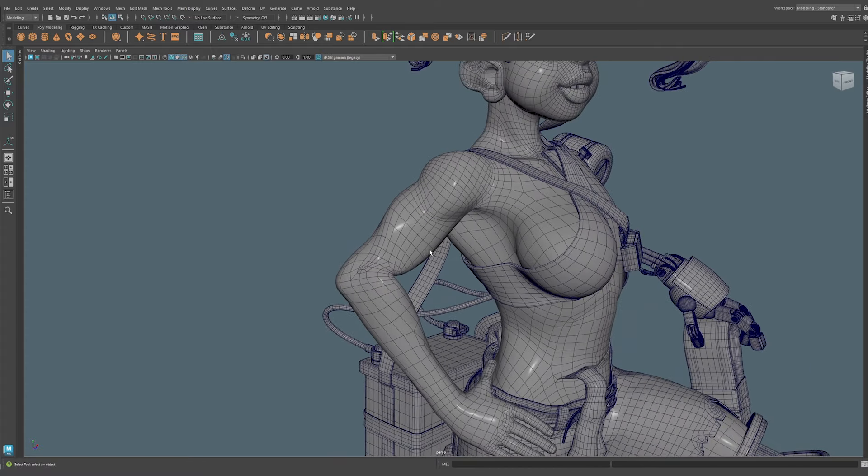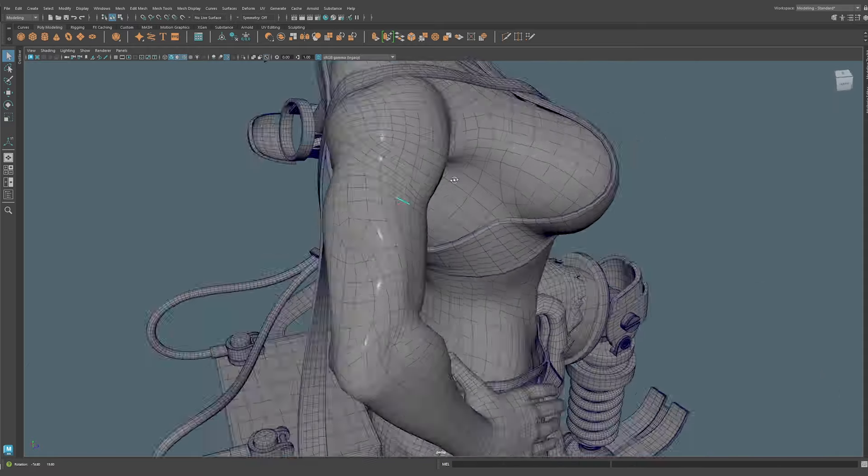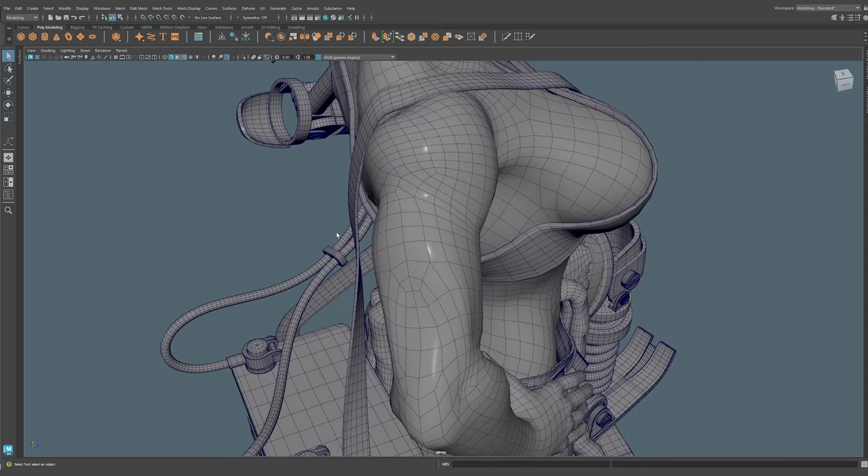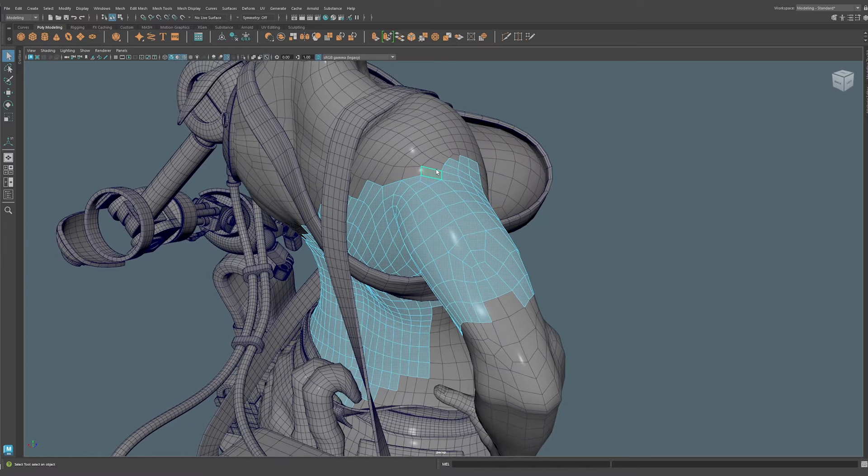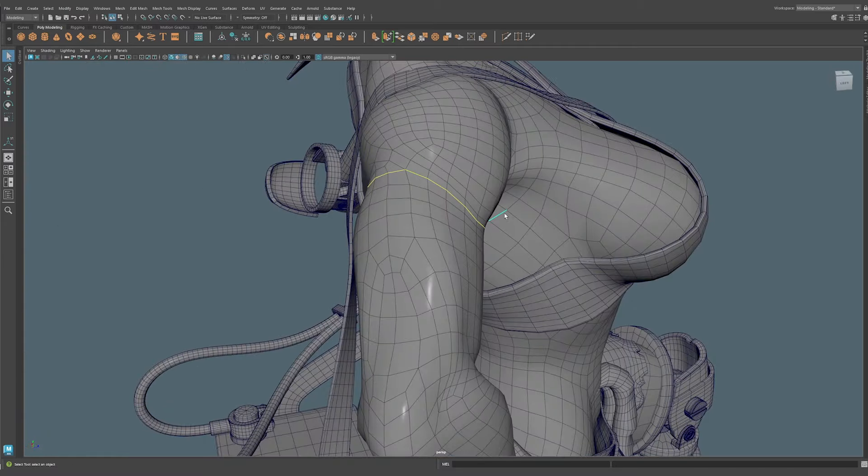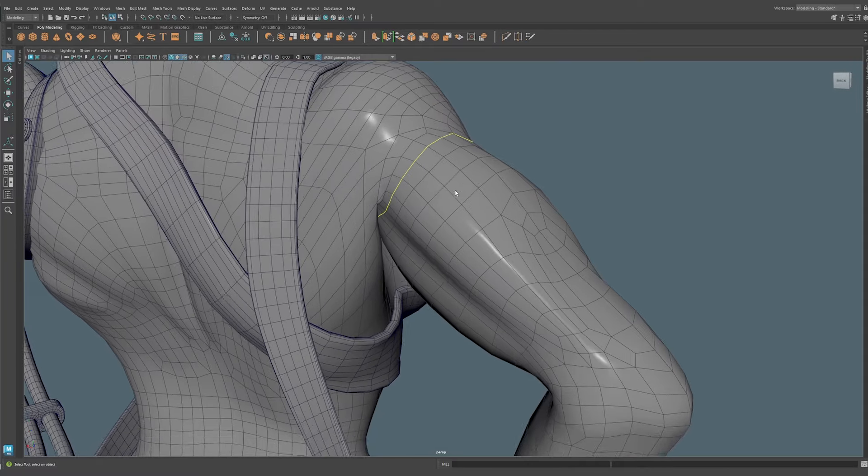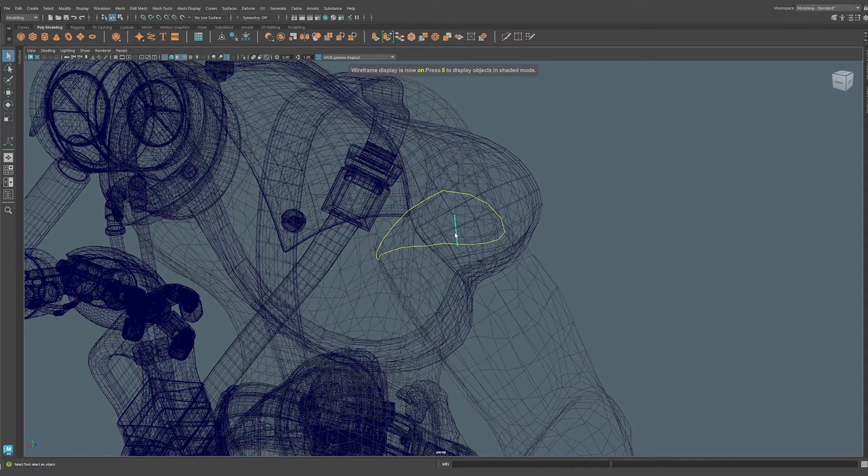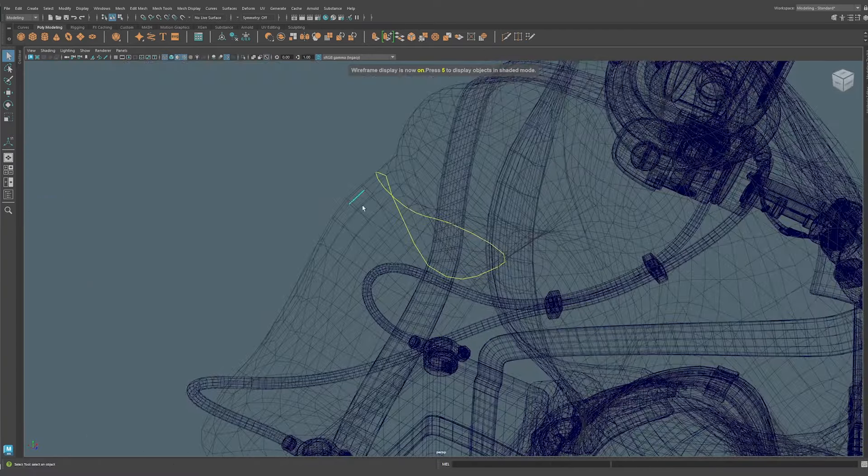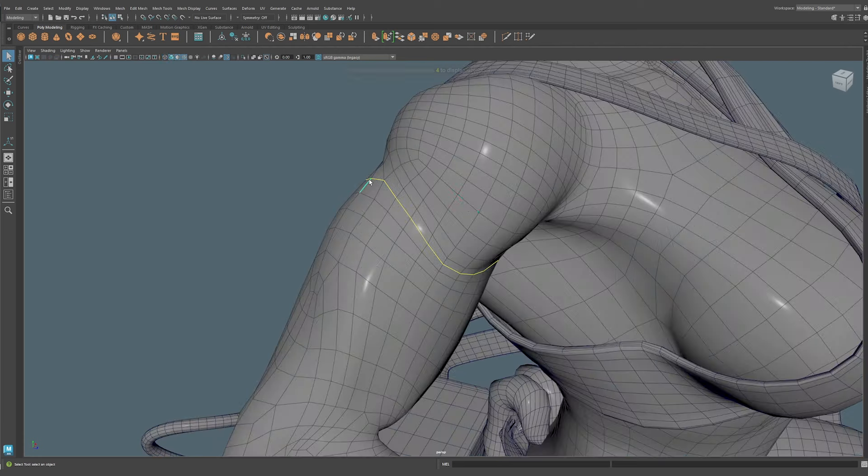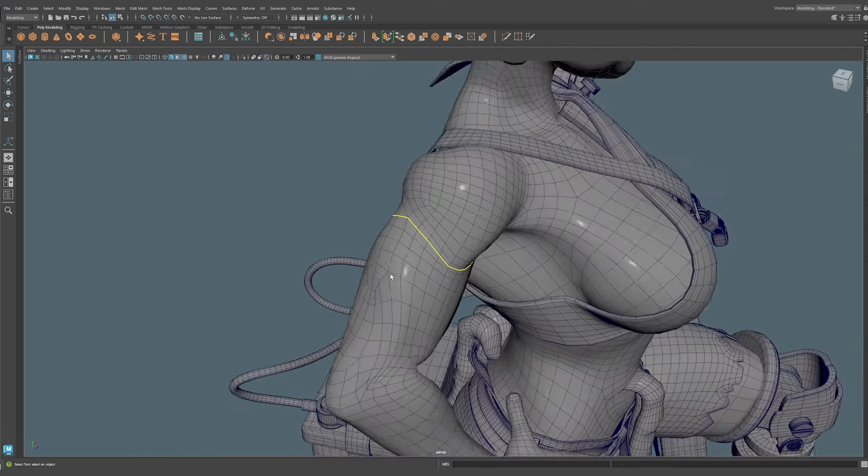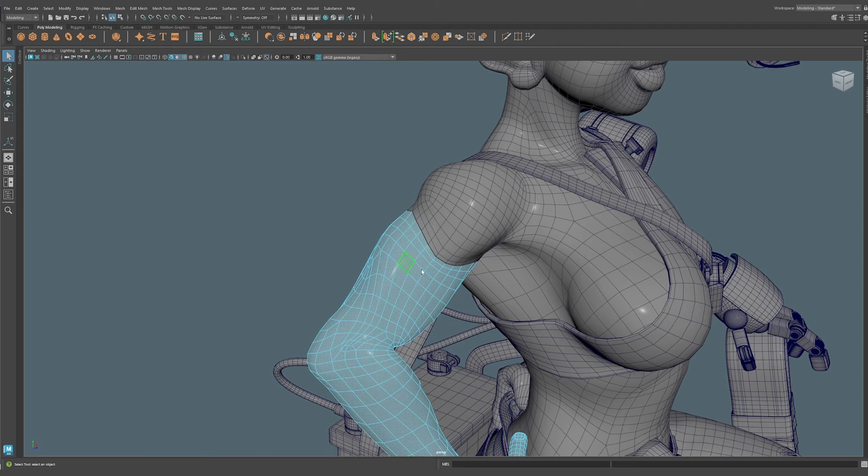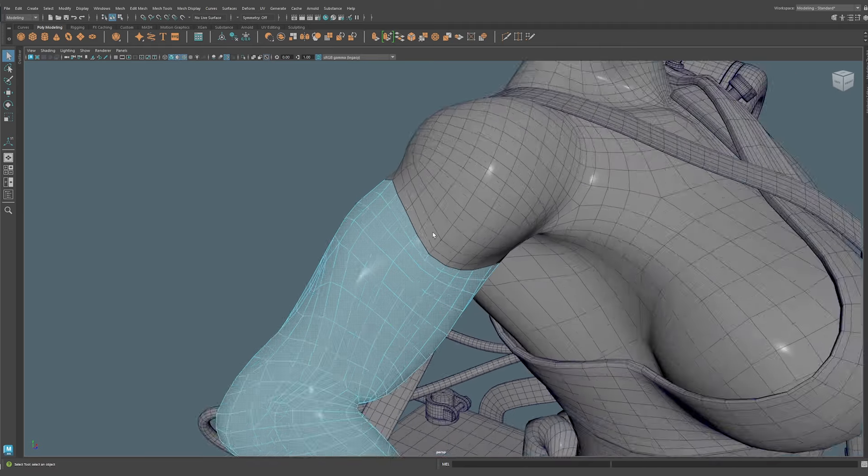For example, here with this arm, let's just pretend that we maybe wanted to elongate it—this part right here. Selecting this with the marquee would be pretty time consuming and not precise. What we can do is with a model like this that has clean topology, we could simply select the edge loop here, go to wireframe mode, and now you see that we have this clean perimeter. This is going to give us options. We can do shift right click and we can go to Detach Components. Now if we double click this, this is now a separate polygon island.